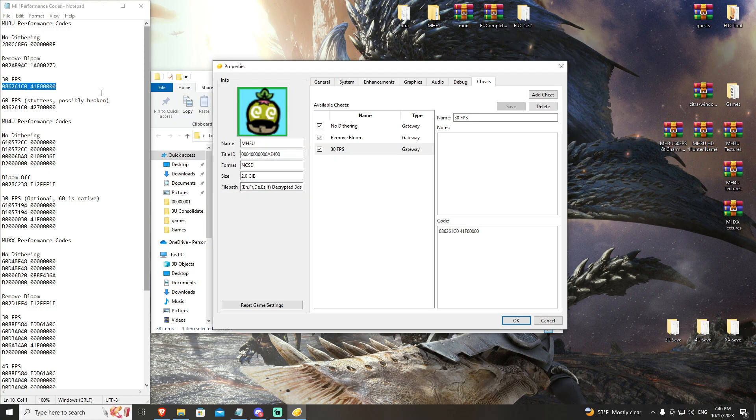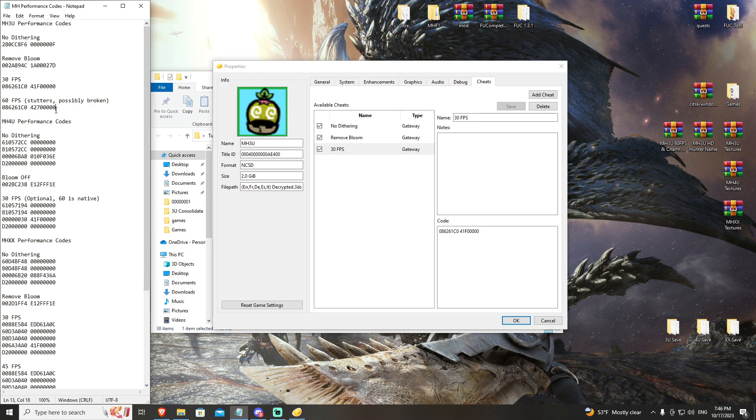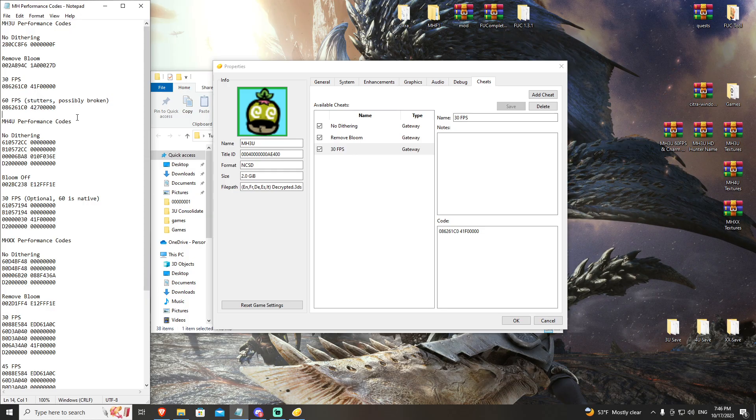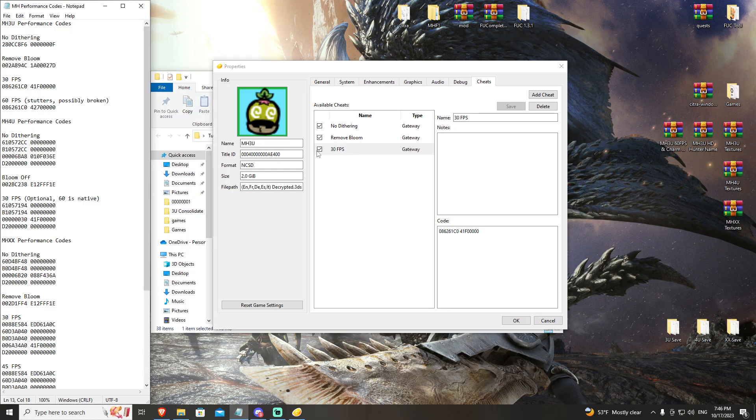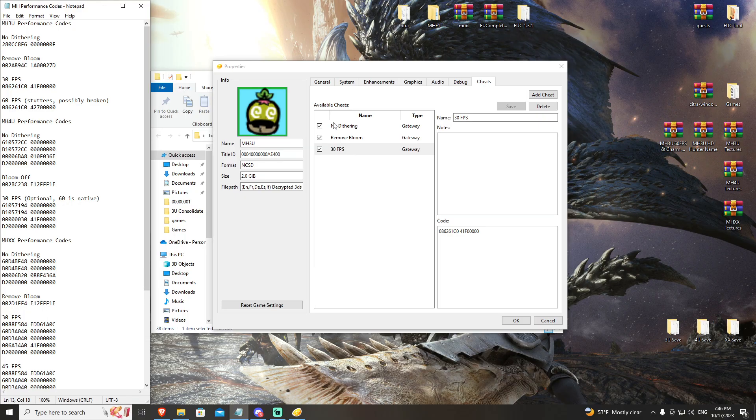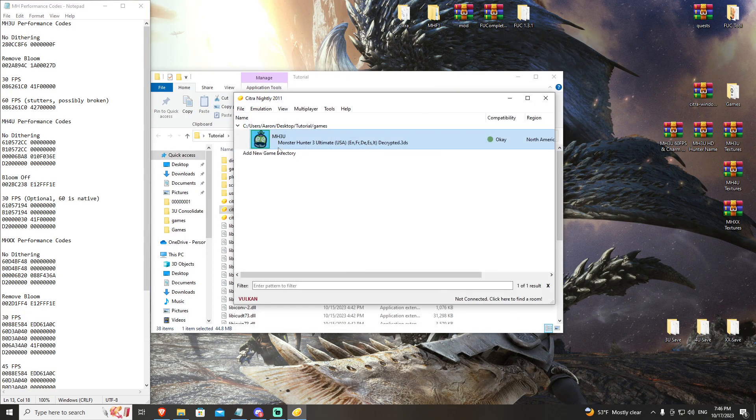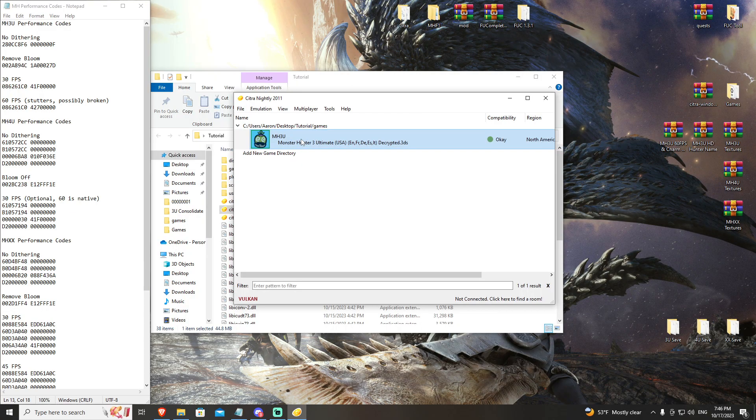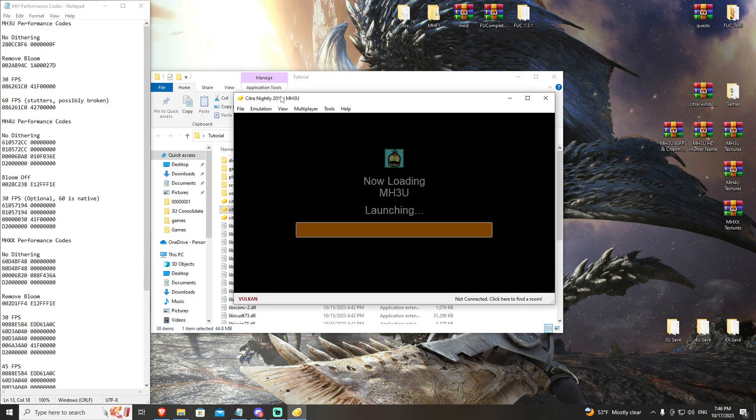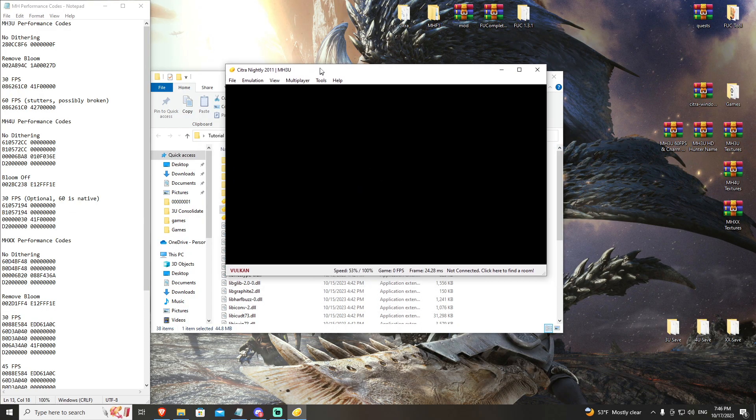So we're going to run at 30 FPS with this code, and this code will correct the game's internal clock and actually lock it to the intended 30 FPS. You'll notice over here, we do have a 60 FPS code. We'll talk about that in a minute, but I do not recommend it. For now, we have no dithering, remove bloom, and 30 FPS. The game will now run properly, and we're going to go ahead and open that and check it out.